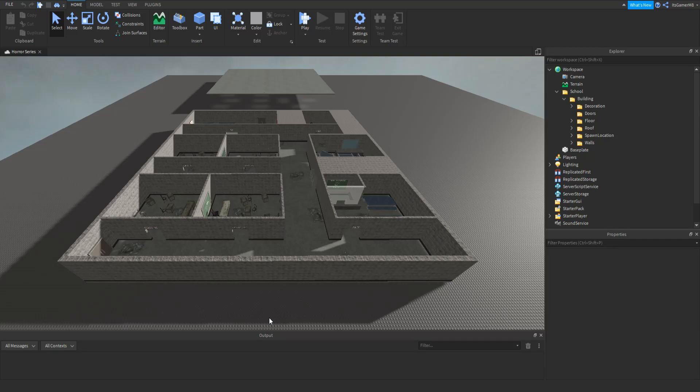Hey guys, I'm Gamer Mate and welcome back to a new video. Today I'm here back inside Roblox Studio and in today's video I'm going to show you how to create a Varian Horror Game. This is going to be part one of how to make a Varian Horror Game series.